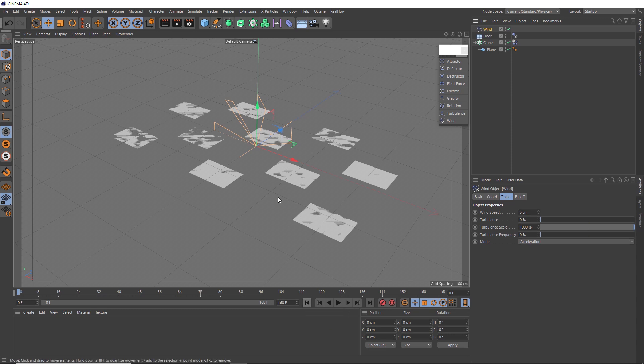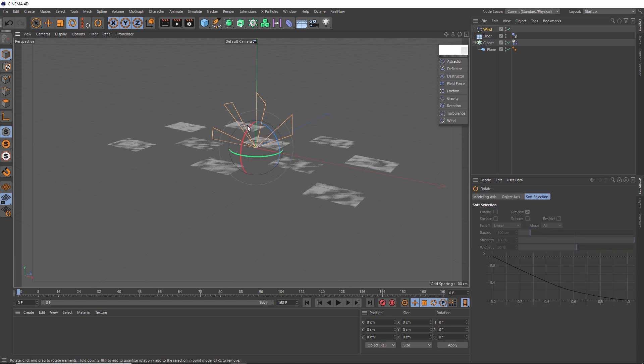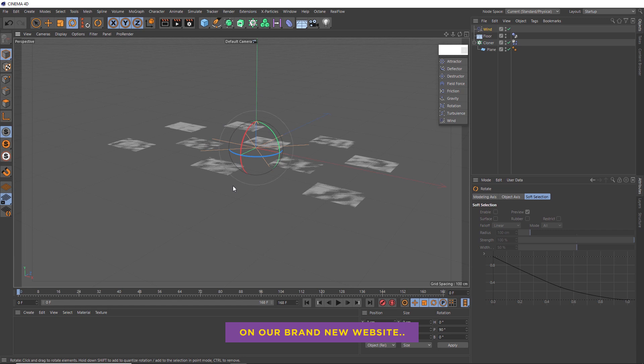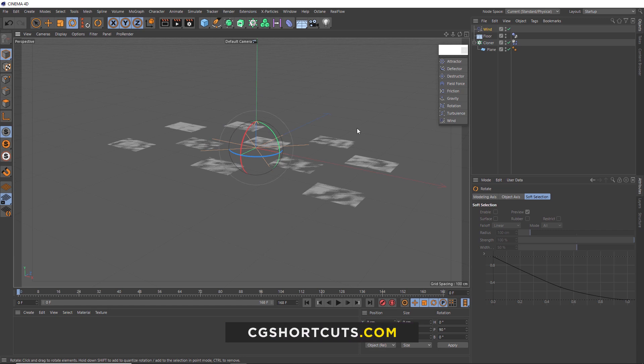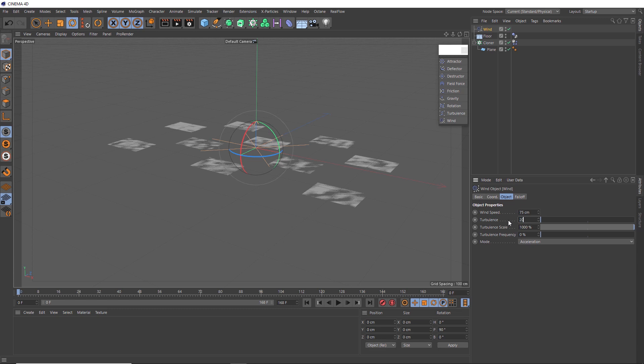We also want the wind to be blowing upward so we can lift these guys off the ground. So let's grab this wind icon and we can just manually rotate it. So the arrow, which indicates the direction of the wind, is pointing up. And then we can grab our wind force and tweak some of these settings. Let's bring the wind speed up to 75. And we want a bit of variation in the air. So we'll also introduce some turbulence.